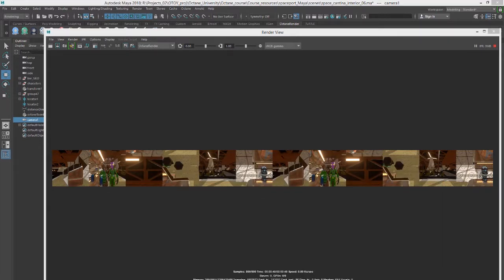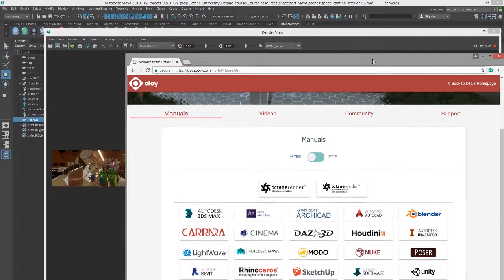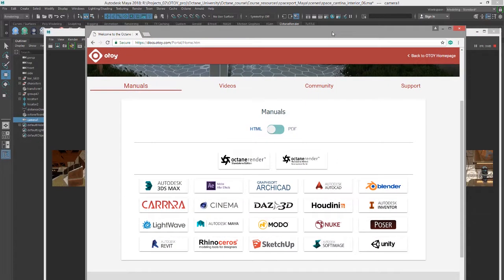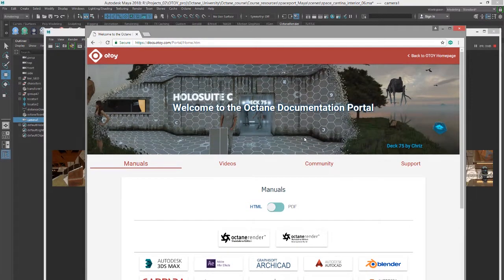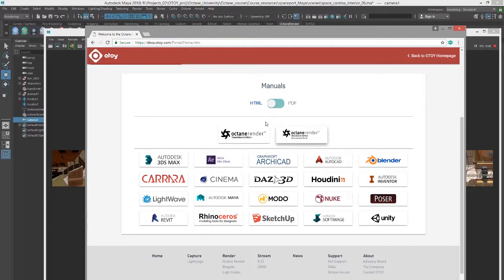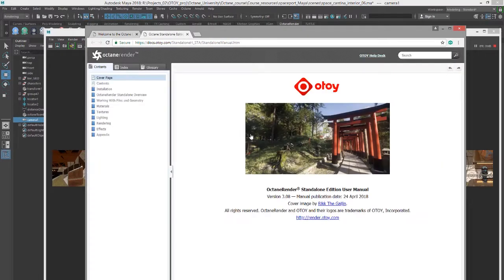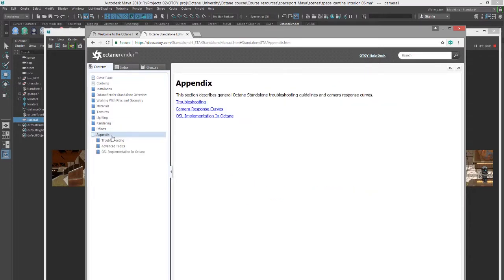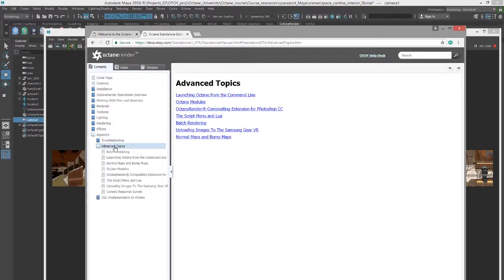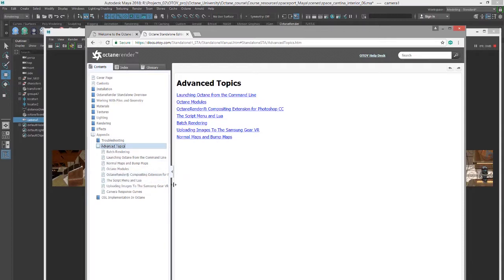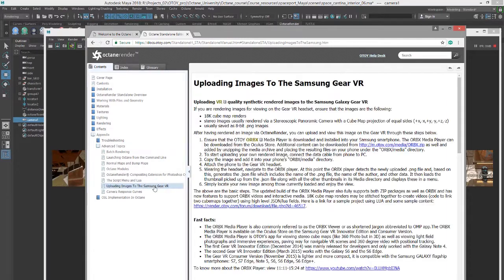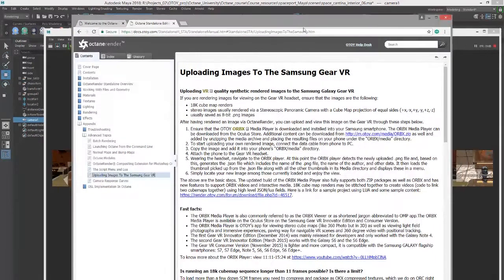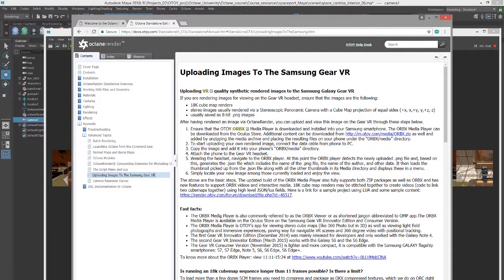The final step, of course, is to get this image onto the Gear VR headset where you can view it. And for instructions on how to do this, I'm going to refer you to the documentation on otoy.com. So you want to go to otoy.com support documentation and go to the Octane Render standalone edition documentation. And then down to the appendix, advanced topics, uploading images to the Samsung Gear VR headset. And you'll find the instructions right here plus some fast facts.